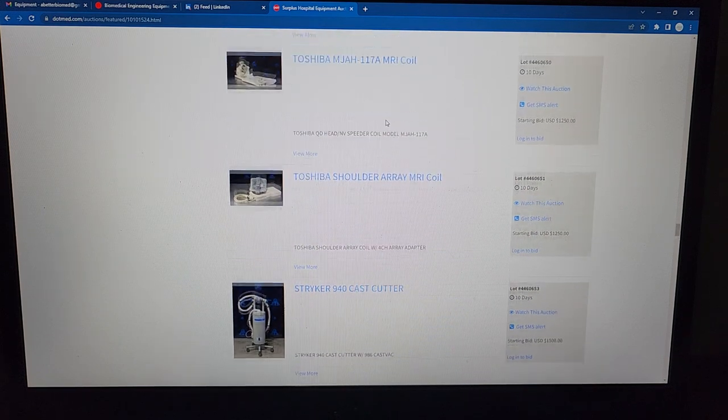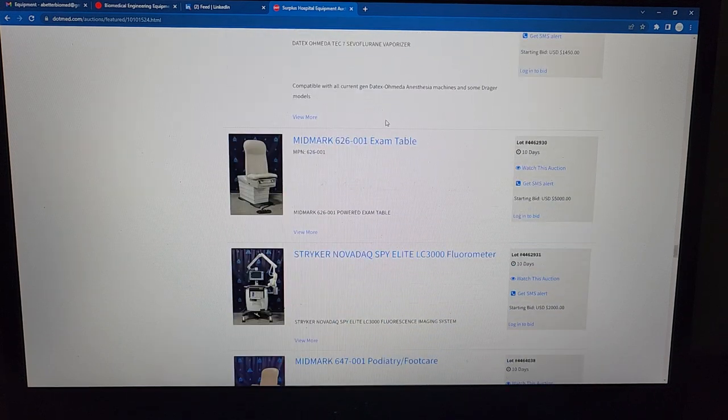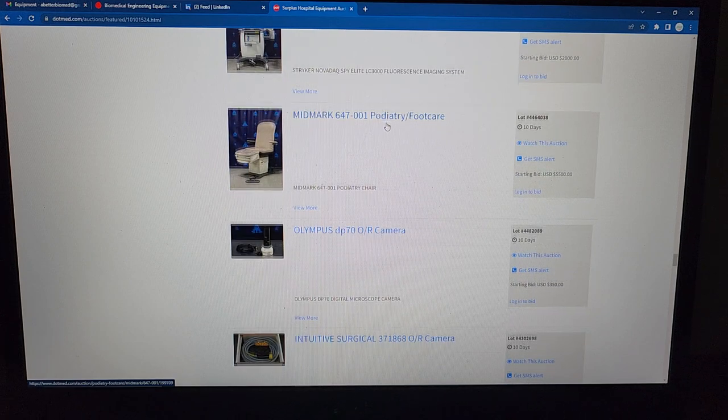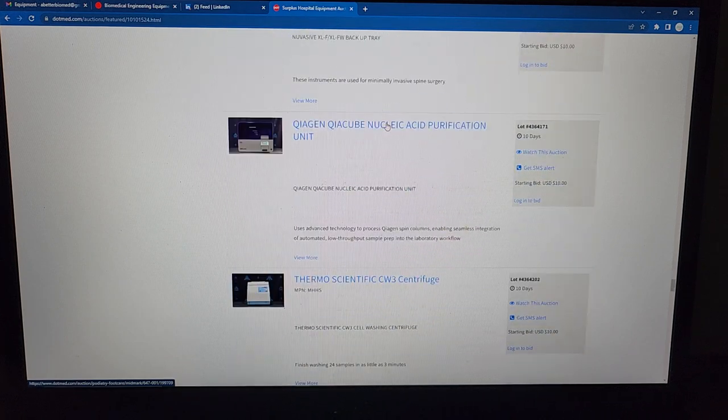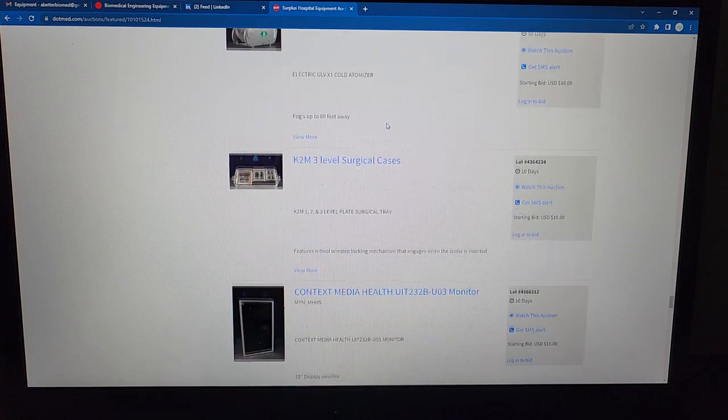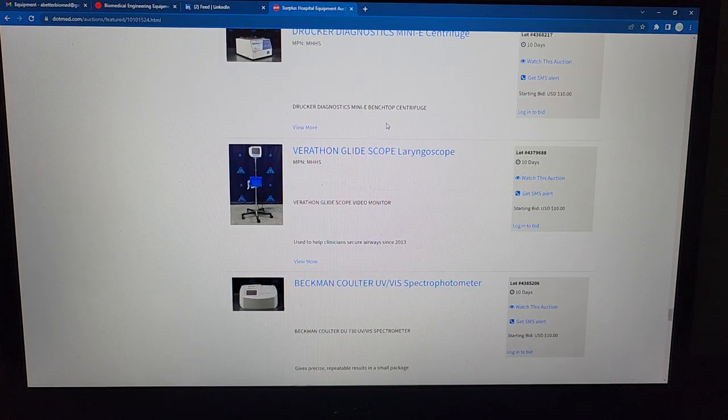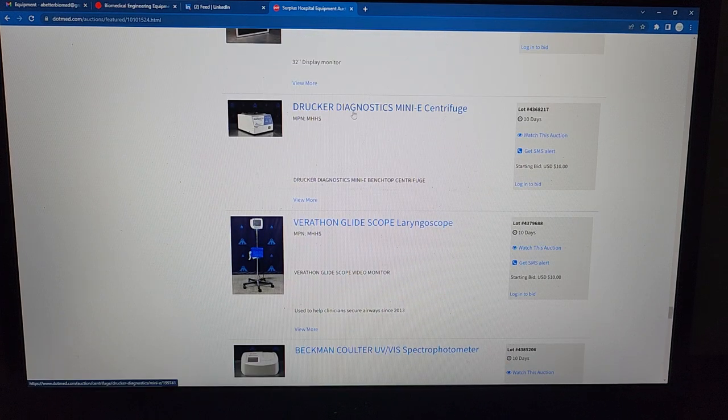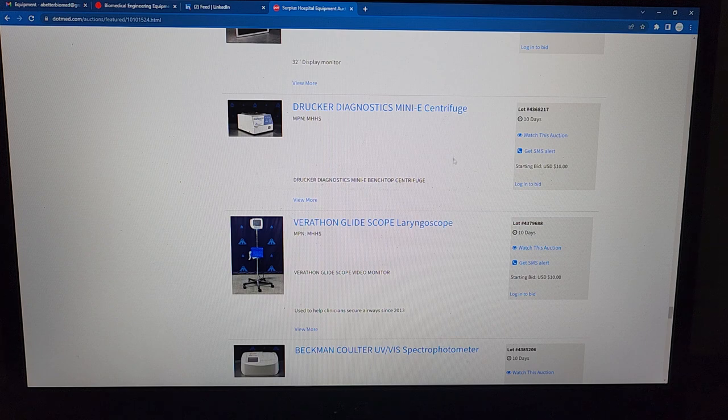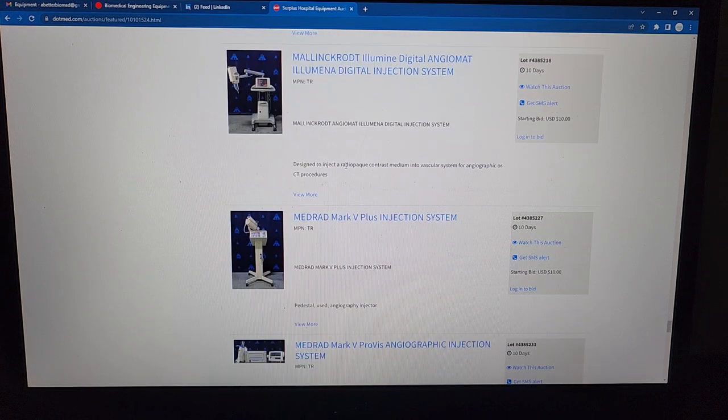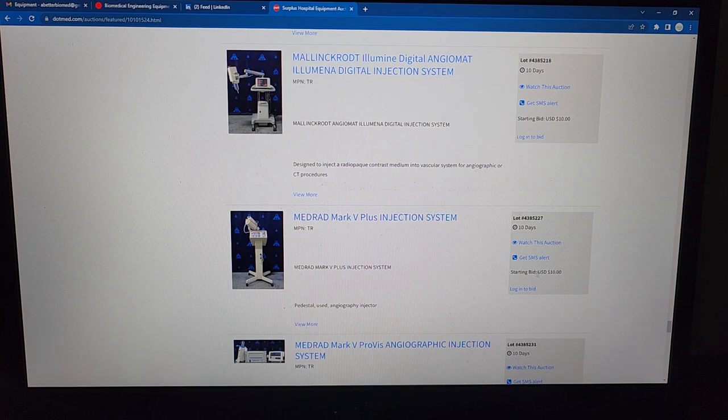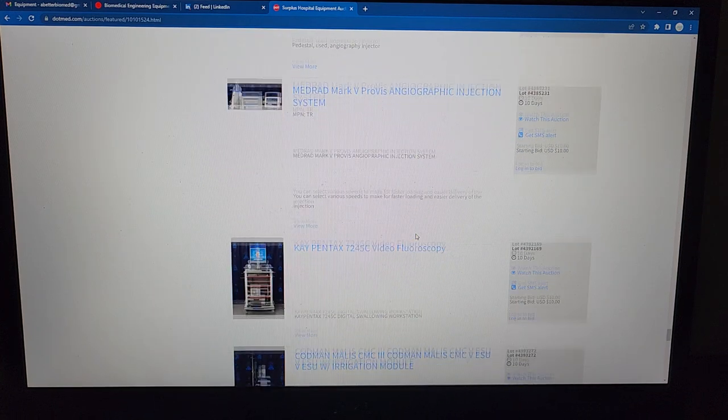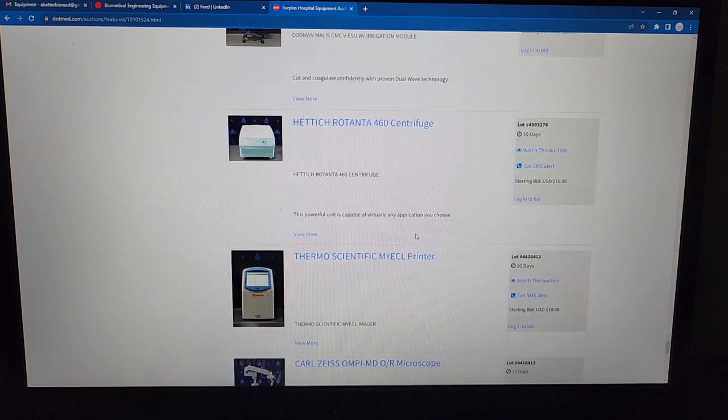So when you get down to some of these other items I noticed a lot of them are sitting at $10 and I was like there's no way, really $10? I was starting to think like this Drucker centrifuge right here - $10, and this is not very far away from where I live. Some of these centrifuges seem like really good deals. Right here, Medrad injection system $10.